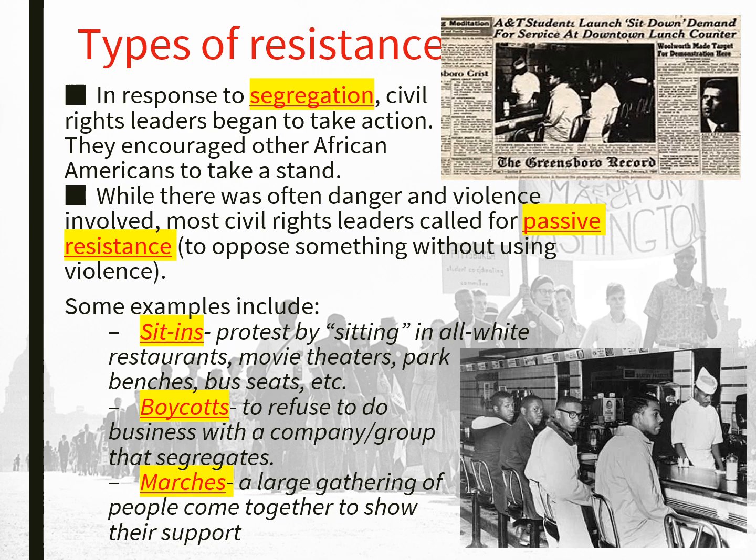There was a lot of resistance to segregation. In response, civil rights leaders began to take action and encouraged other African Americans to take a stand. While there was often danger and violence involved, most civil rights leaders called for passive resistance — opposing something without using violence. Martin Luther King Jr. was very big on passive resistance, just as he learned from Gandhi. Examples of this include sit-ins, where Black protesters would sit in all-white restaurants, movie theaters, park benches, or bus seats.